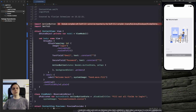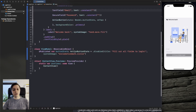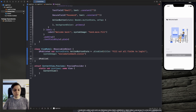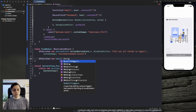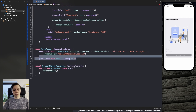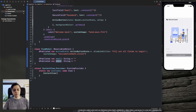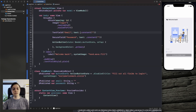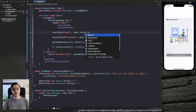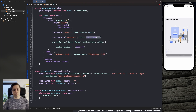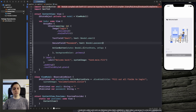Let's continue with the next step: improving our email field. First, we'll add published variables to our view model — published var email as a String starting empty, and likewise for password. Now we can replace the constant bindings with bindings to our view model's email and password properties.